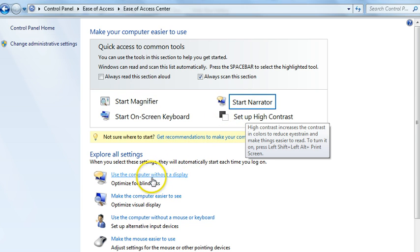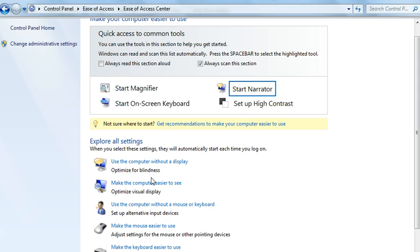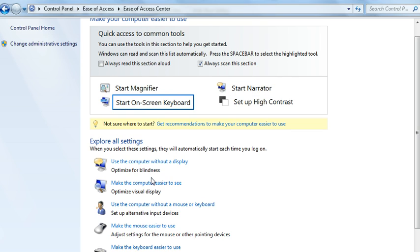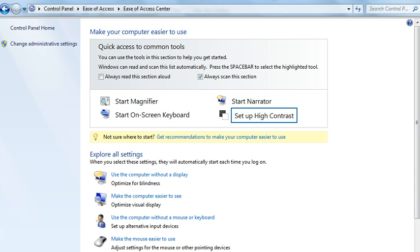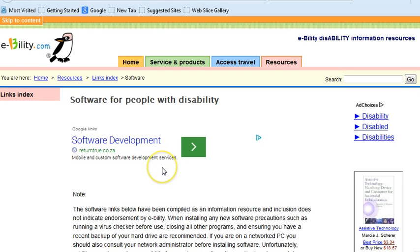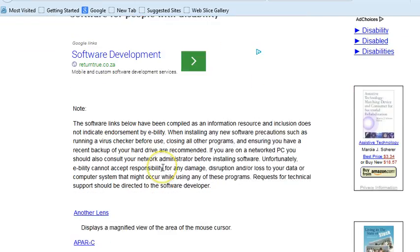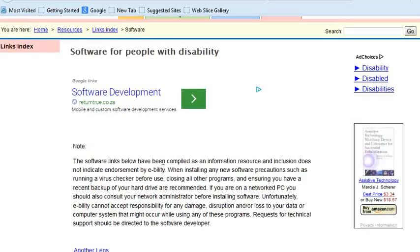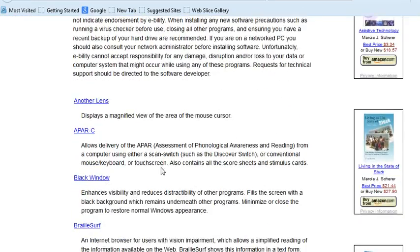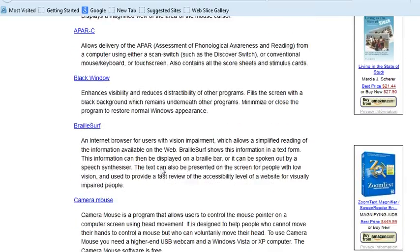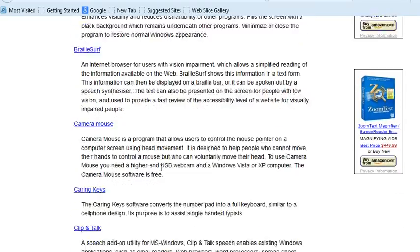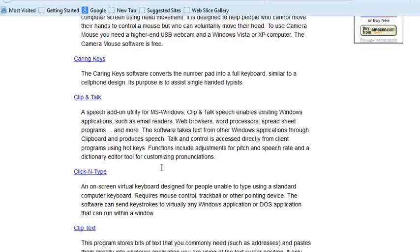There are many other options that you can use and set to make your computer easier to use. Alternatively, some companies have created software that you are able to download for people with disabilities. These are some examples of the software available.